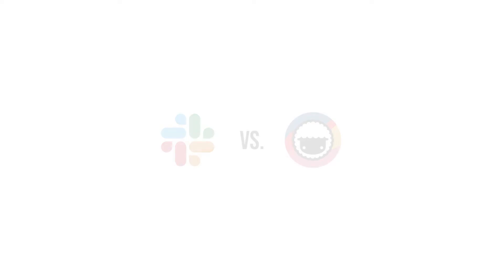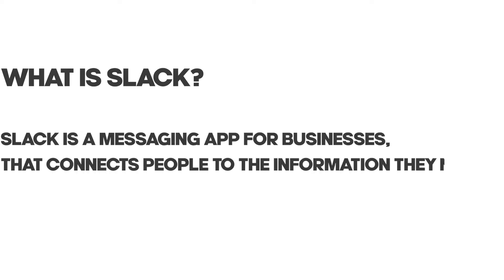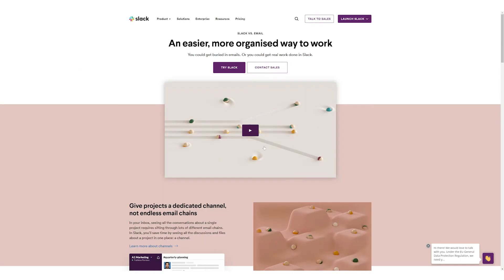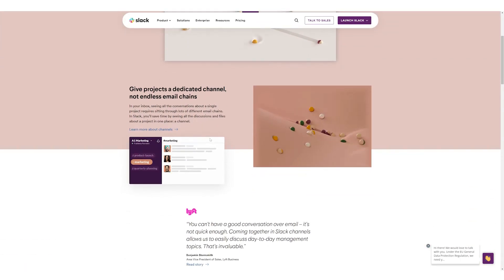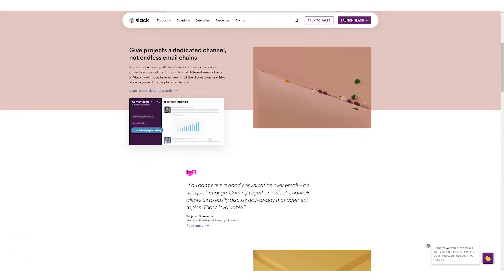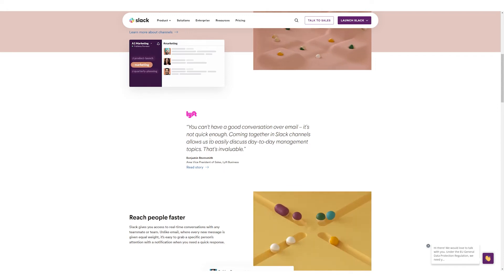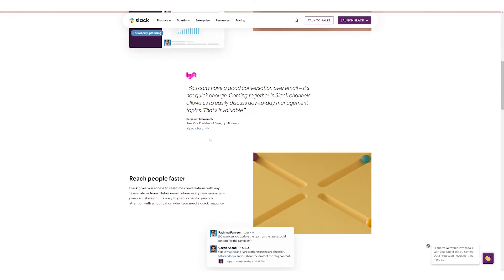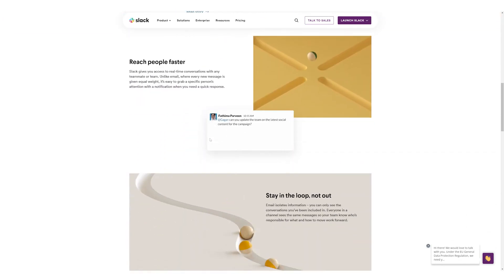All right, so before we get started with the comparison, let us talk about what Slack is. Slack is a messaging app for businesses that connects people to the information that they need. They've been around for a long time and they offer many IRC-style features including persistent chat rooms organized by different parameters.